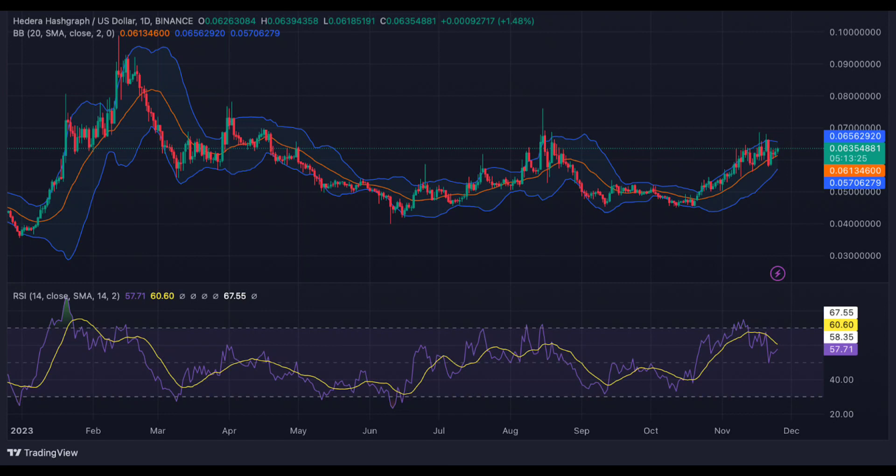Analyzing the daily price chart of Hedera Hashgraph, HBAR bulls have been able to keep a strong grip on the market, driving the price higher as it breaks above $0.060. The trend was supported by strong buying pressure, which saw prices rally to a high of $0.063, acting as a strong resistance level for the bulls.